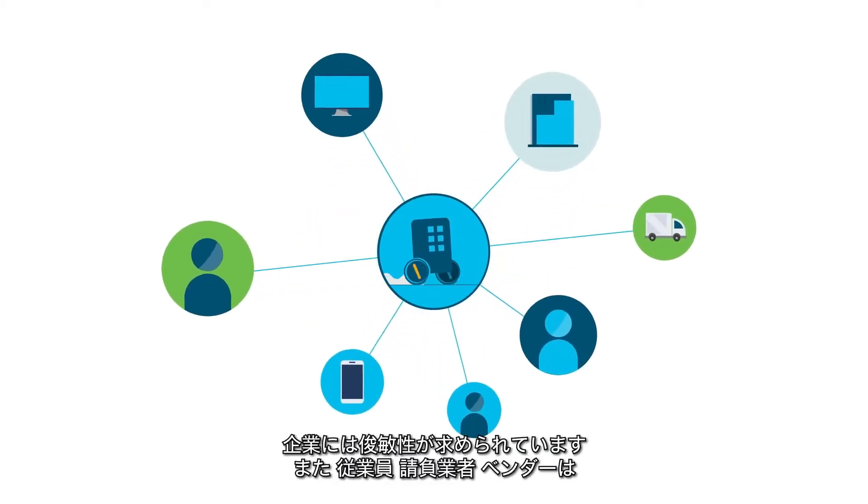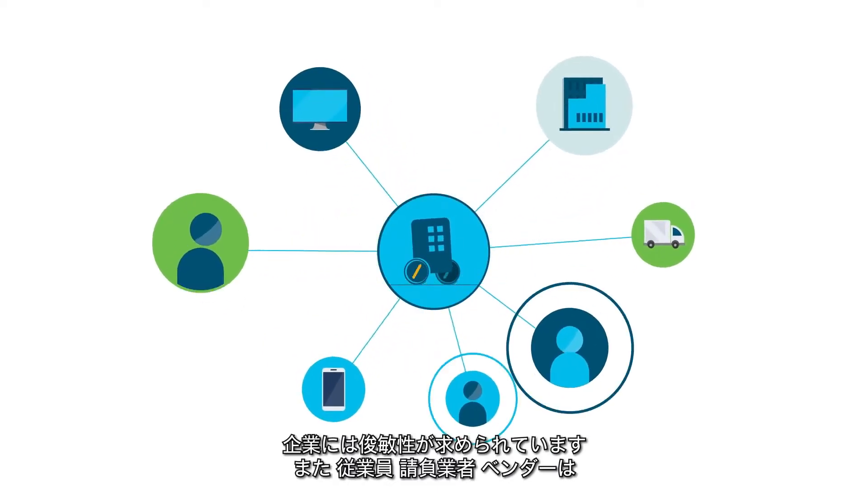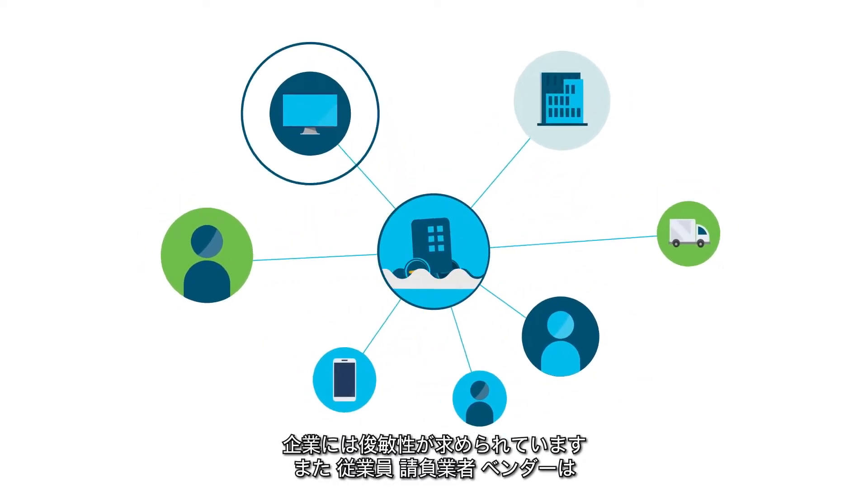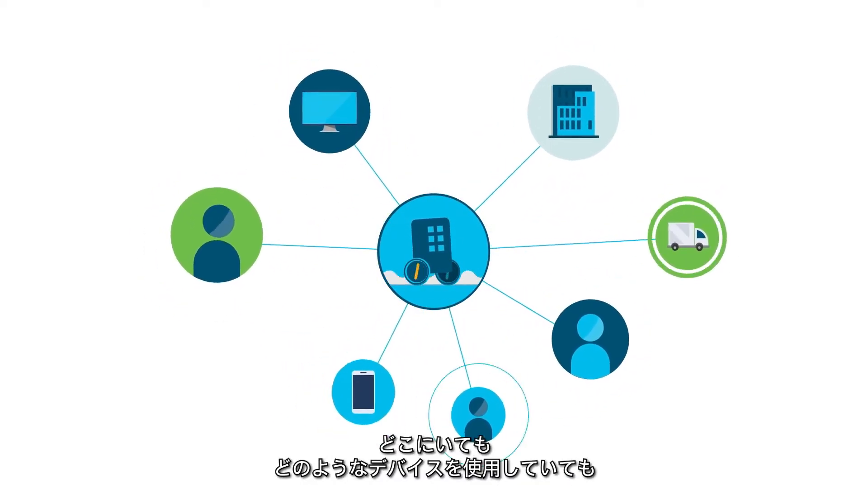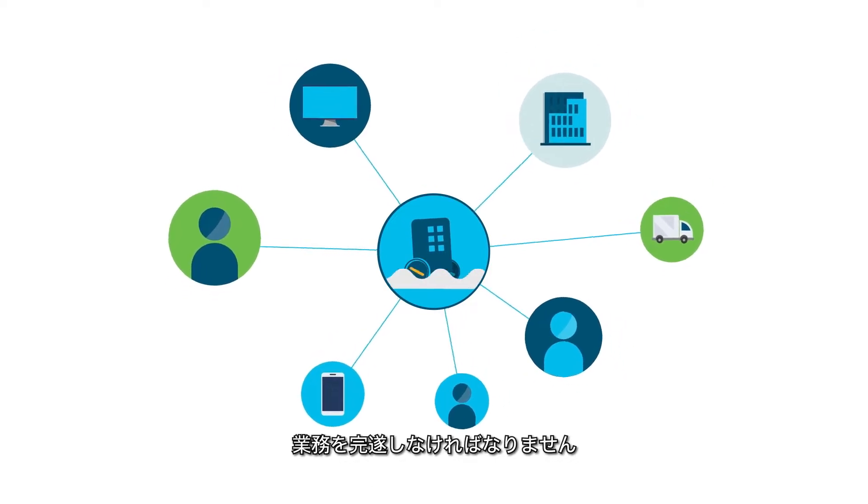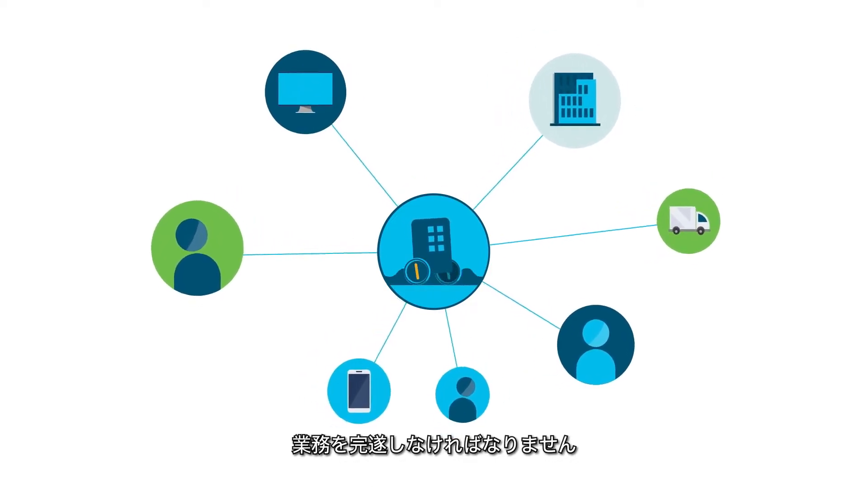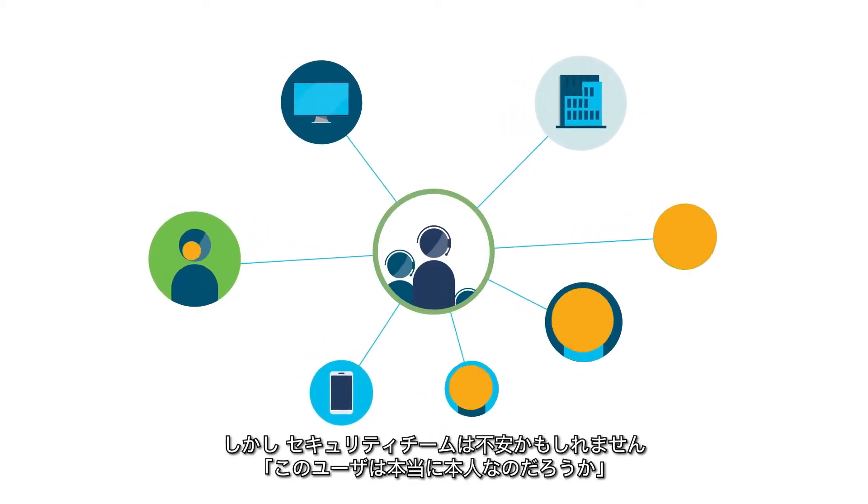Companies need to be agile, and employees, contractors, vendors—they need to get work done, wherever they might be, and on whatever device they're using.